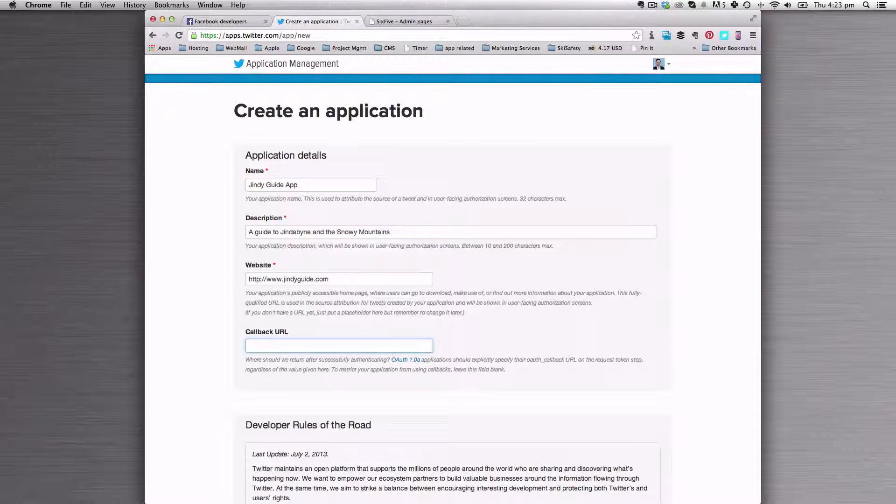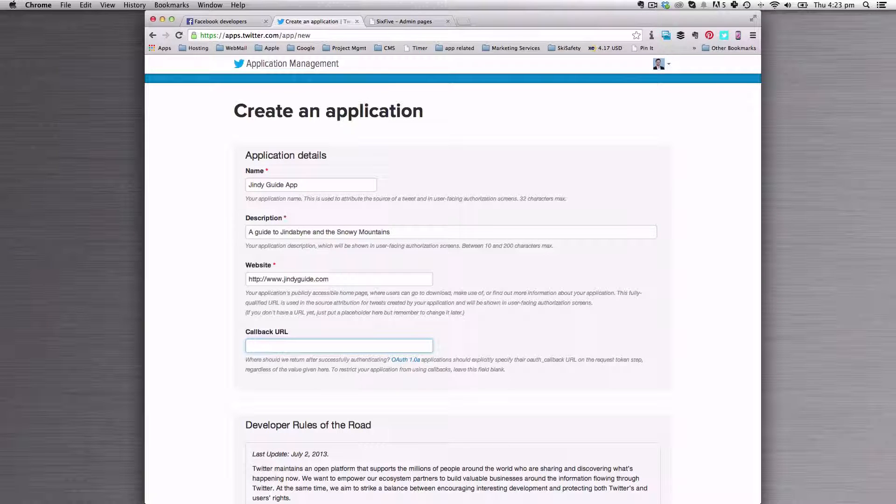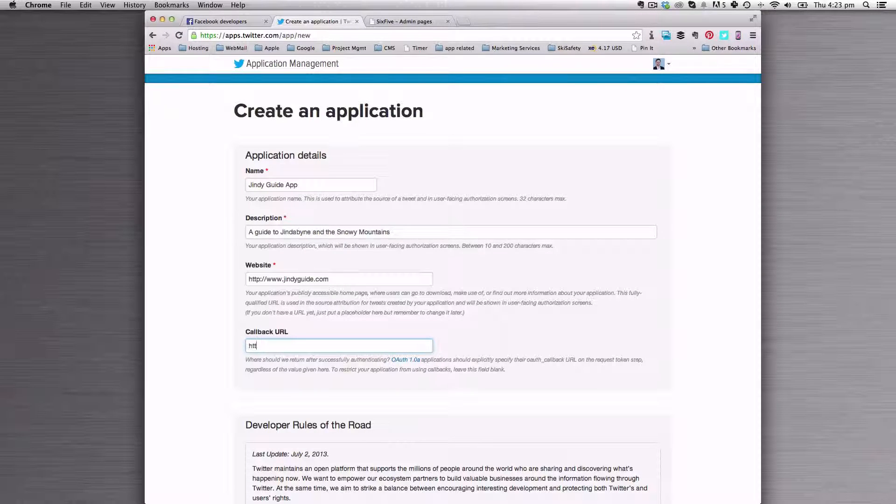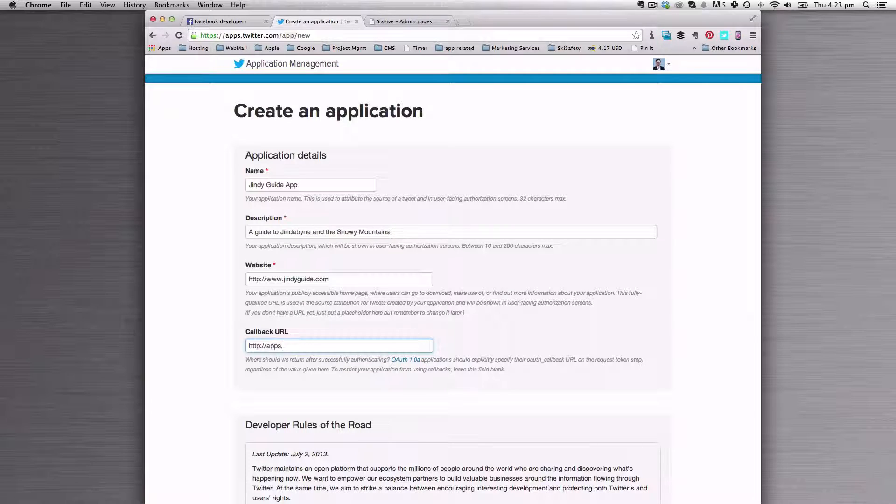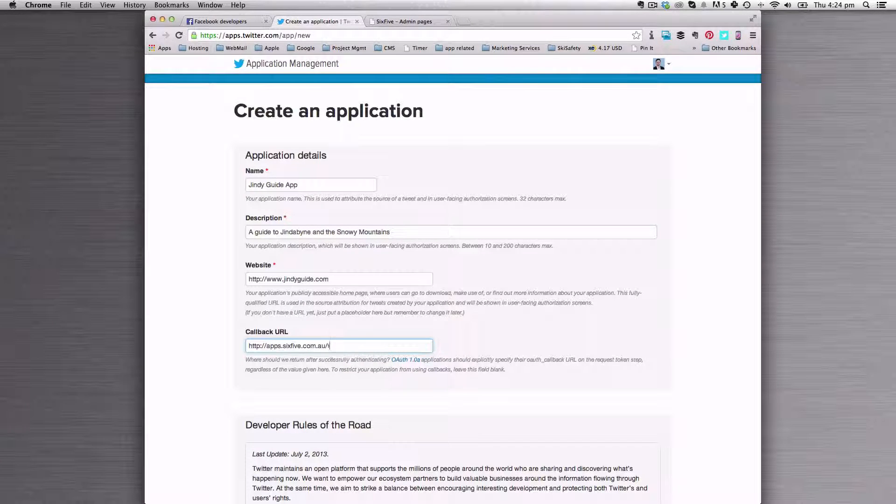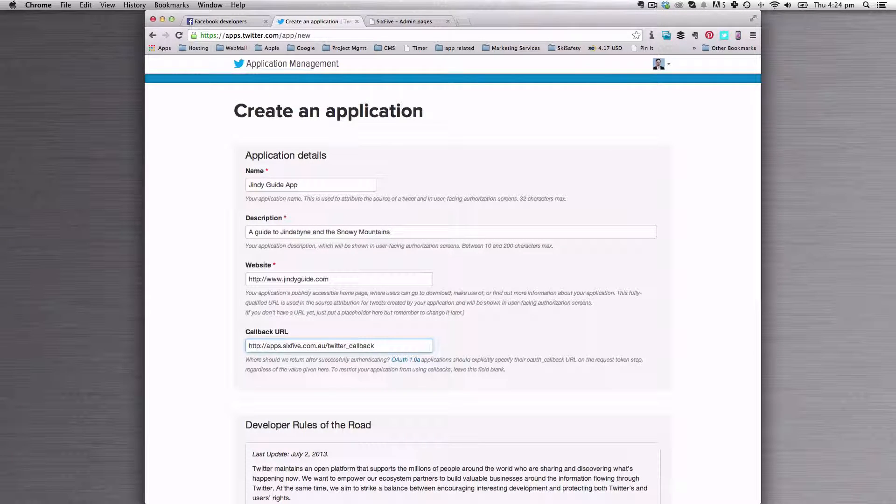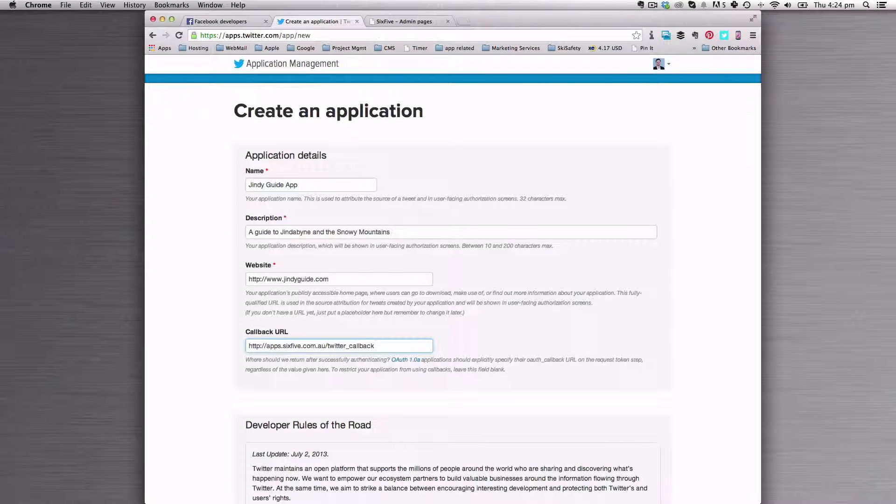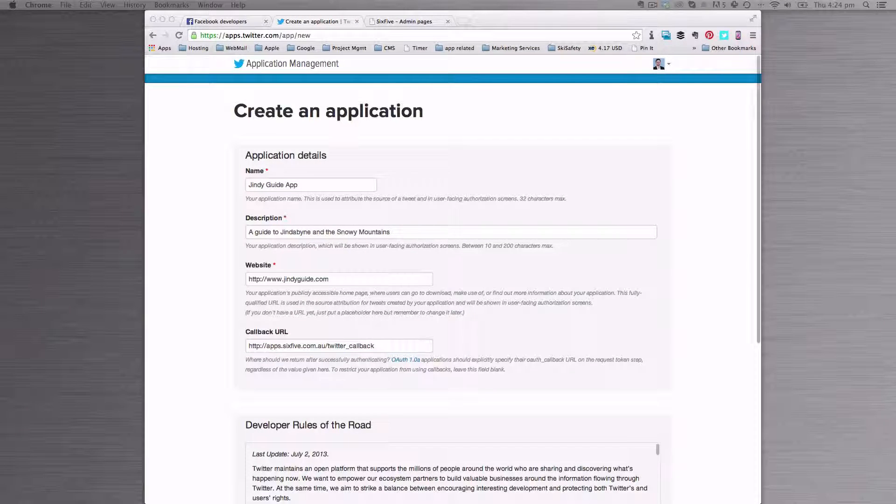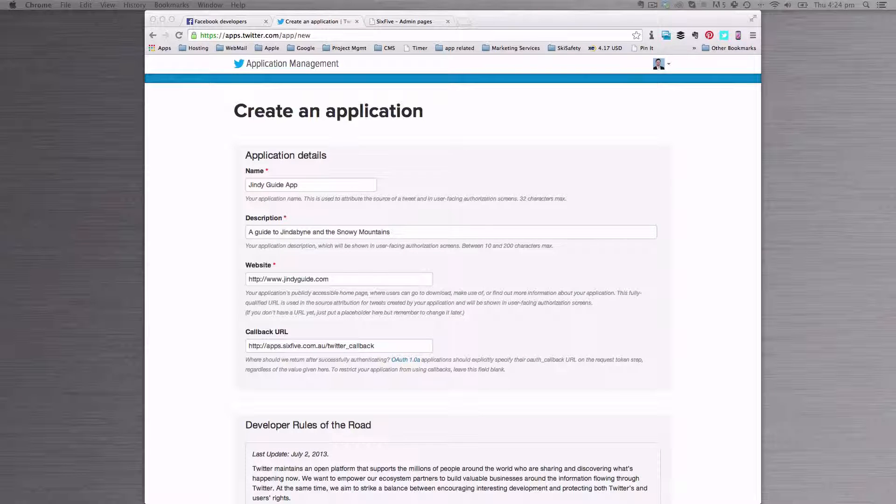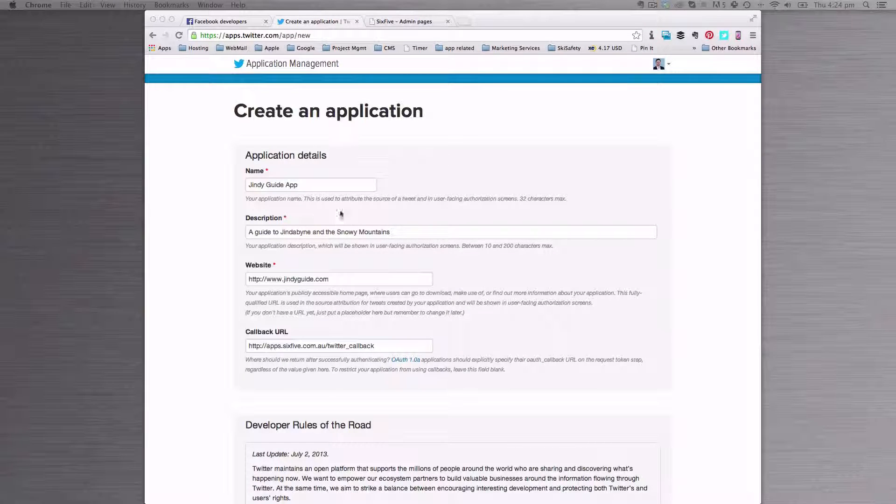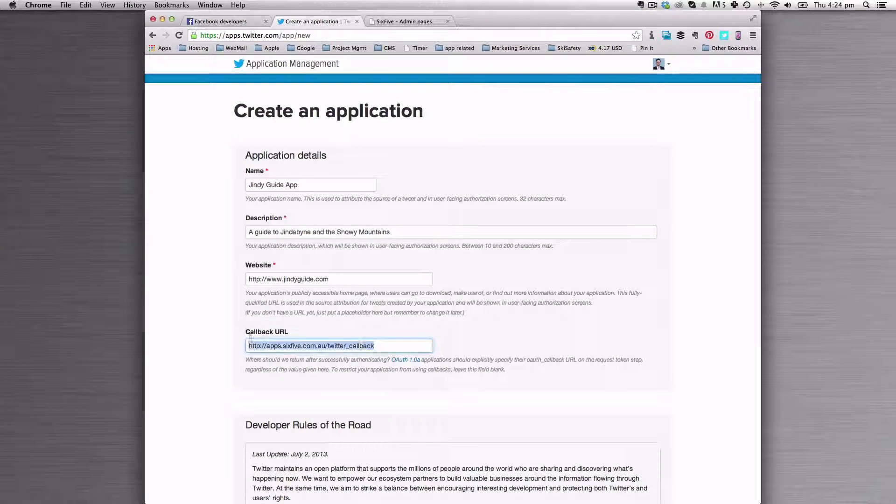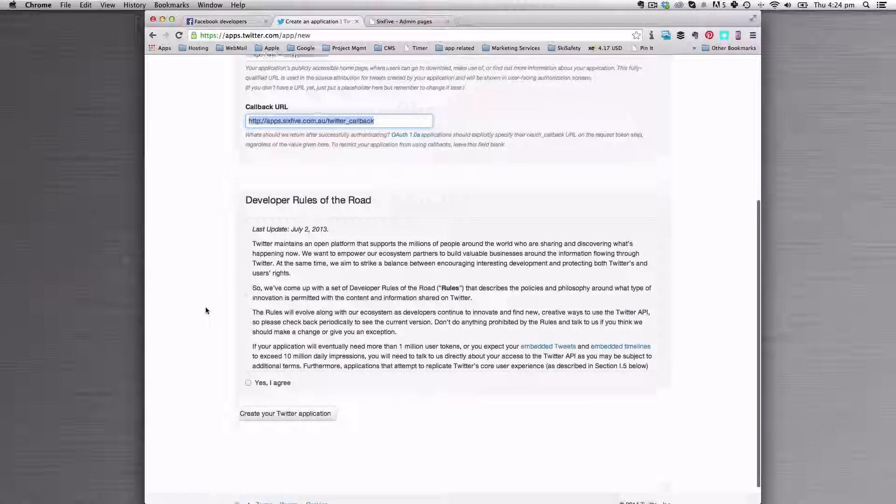So we've added in the name, the description, and our primary website. We also need to put in a callback URL. The callback URL allows the system to know where to send requests when Twitter logins need to occur. So what we're going to do here is add in the apps.65.com.au Twitter callback.